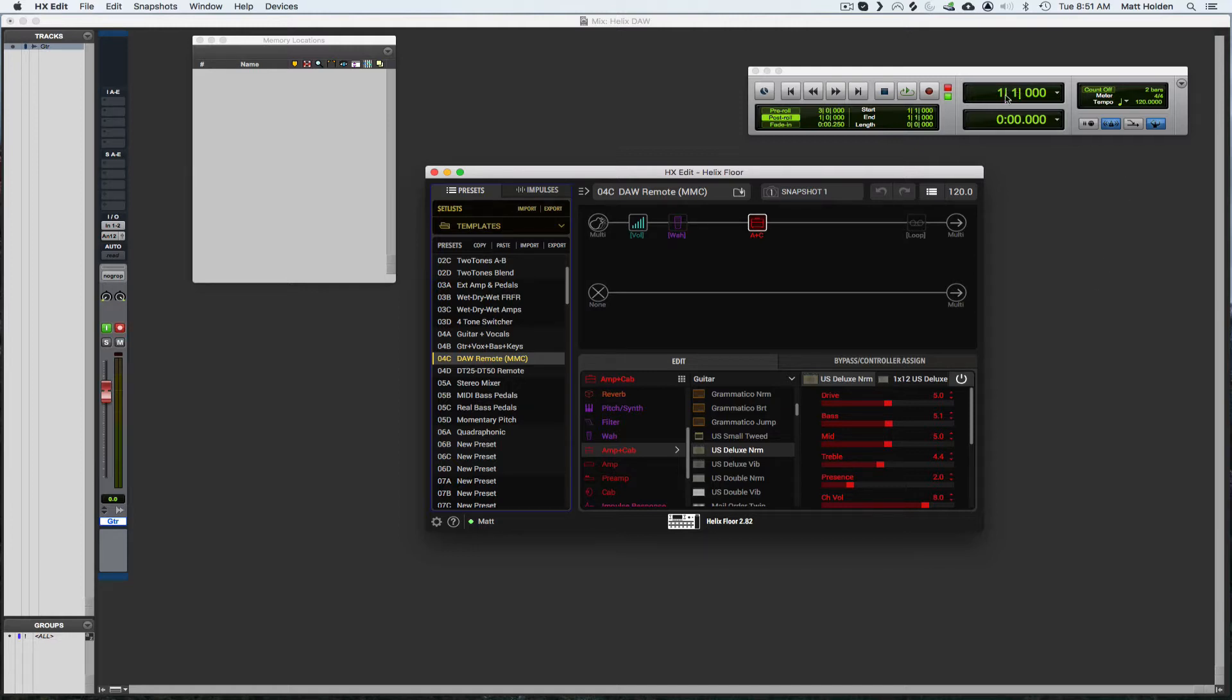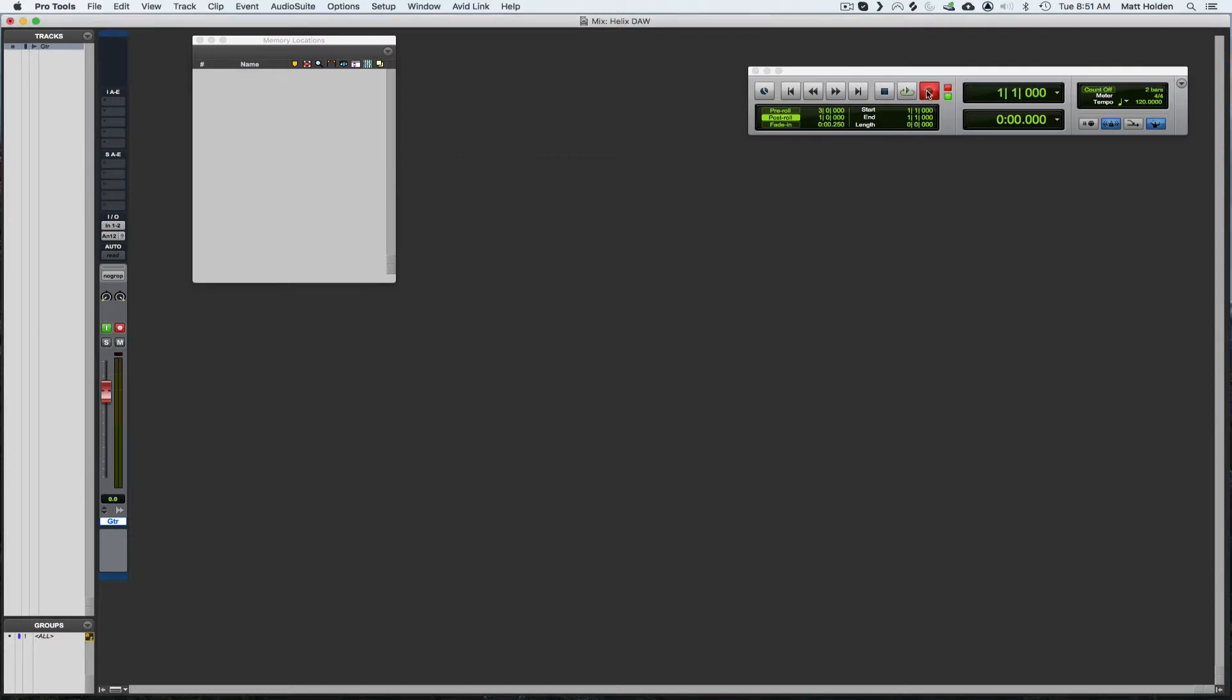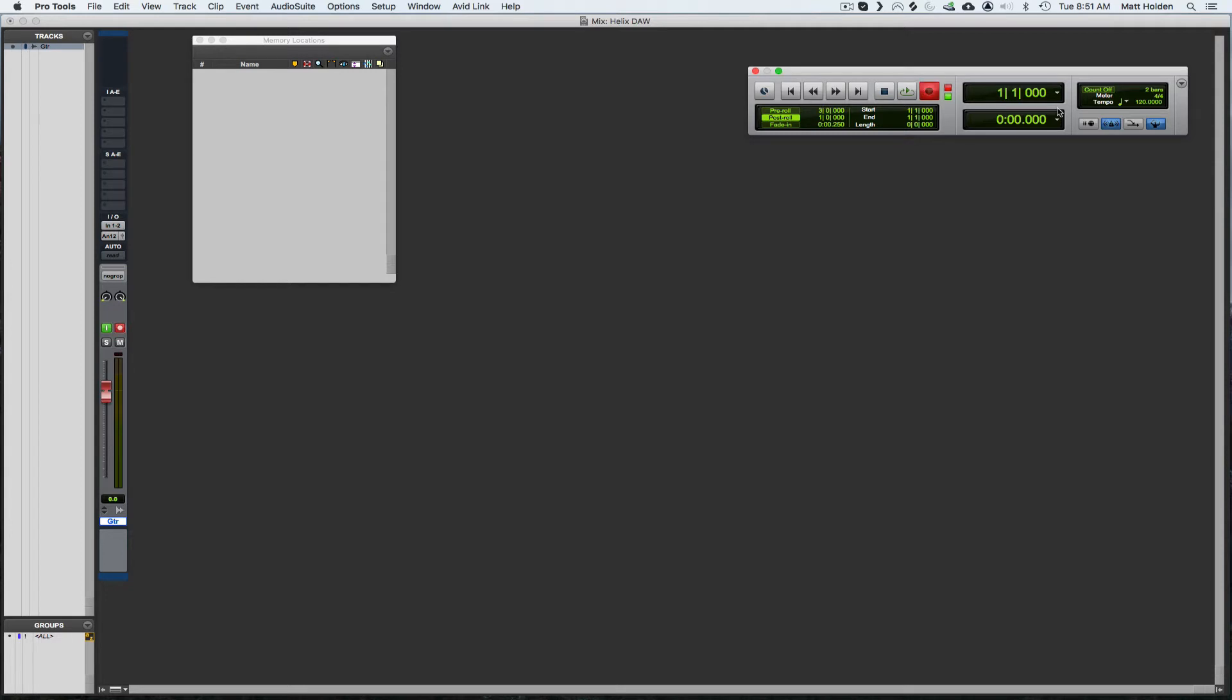So if you want to record, you're going to click the record enable button up here. And now when you click on play on your Helix, it's going to record whatever is coming through track one.